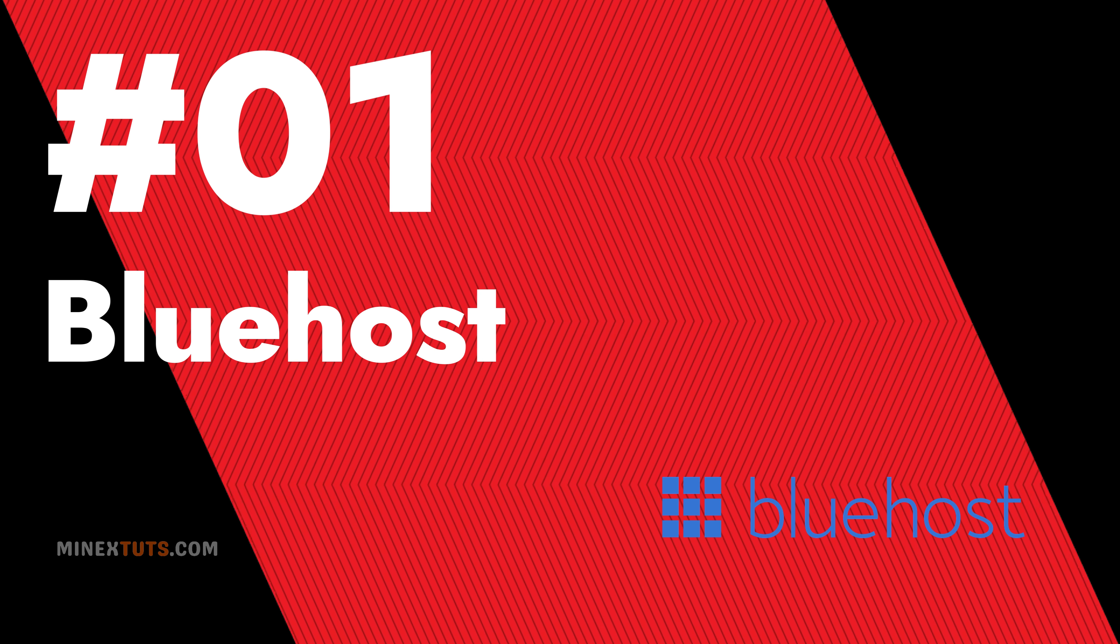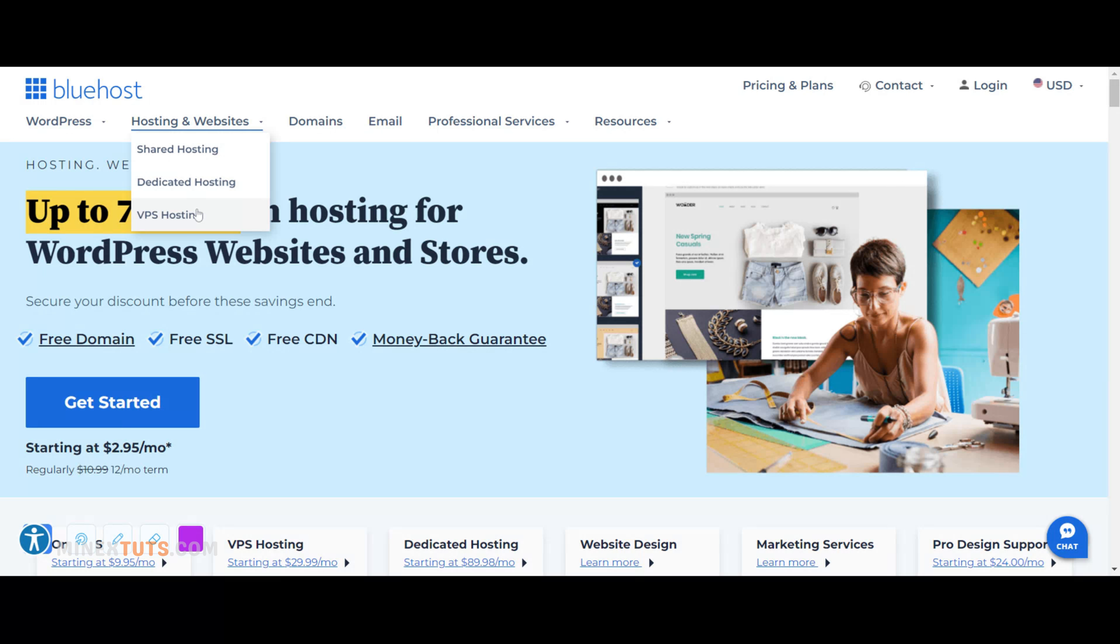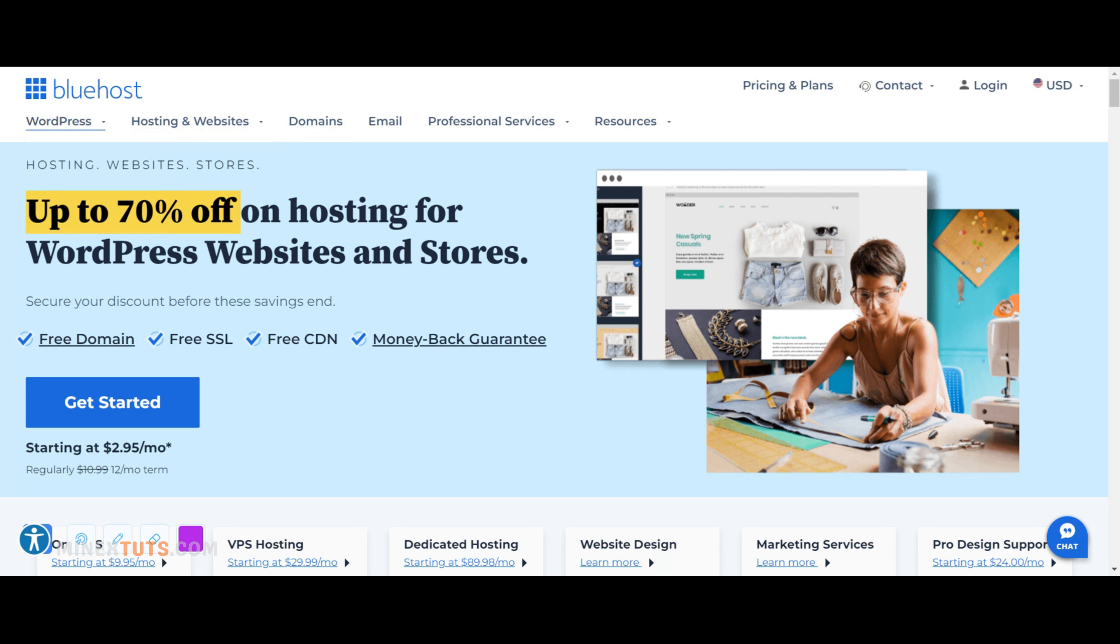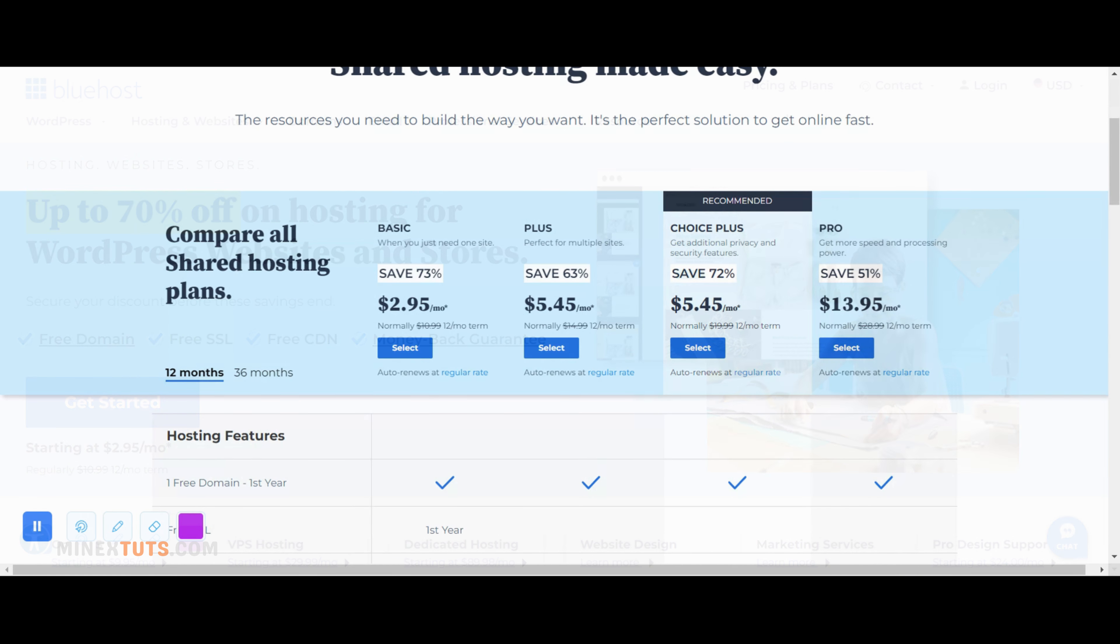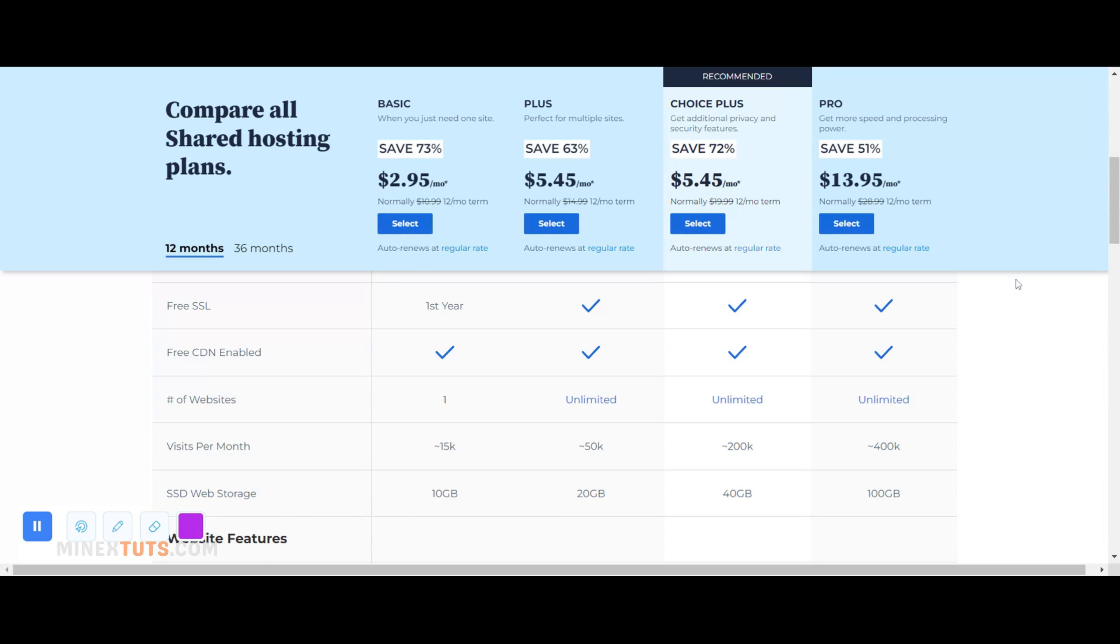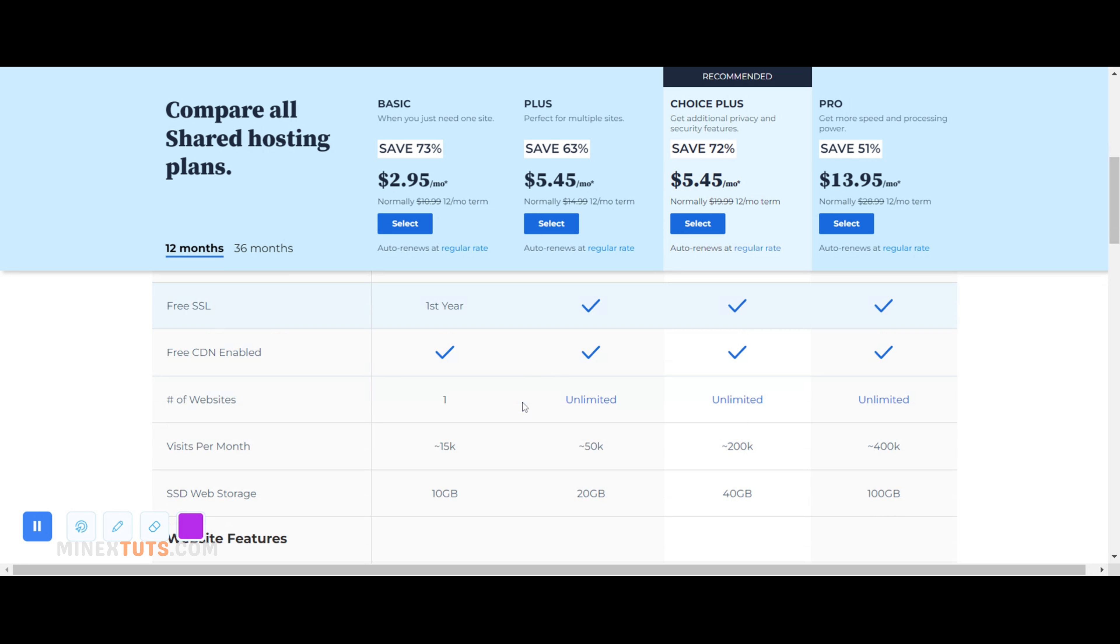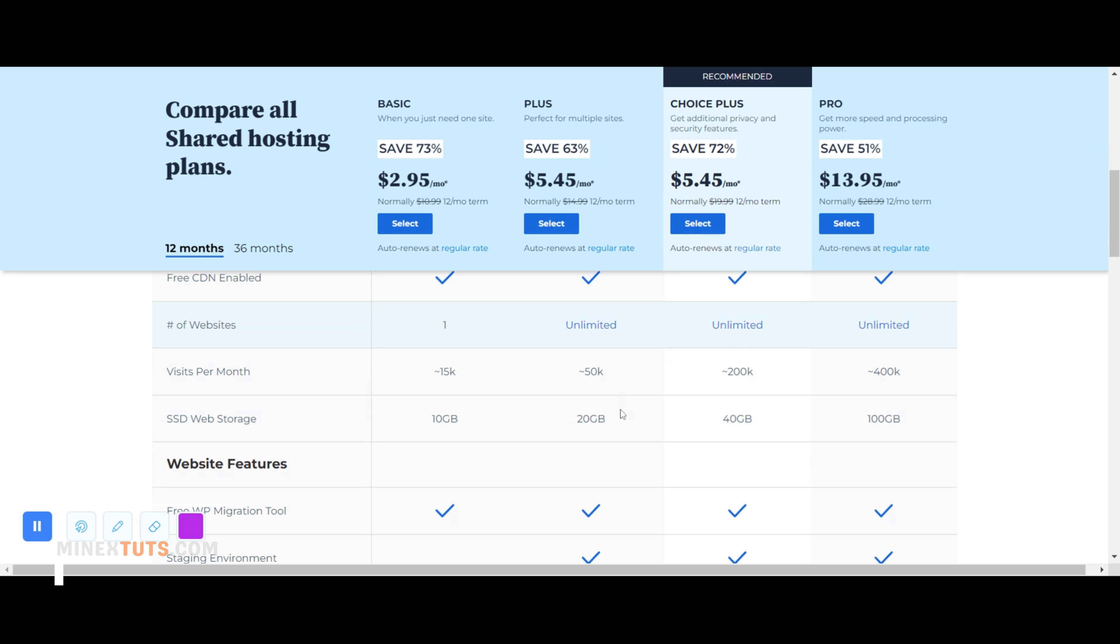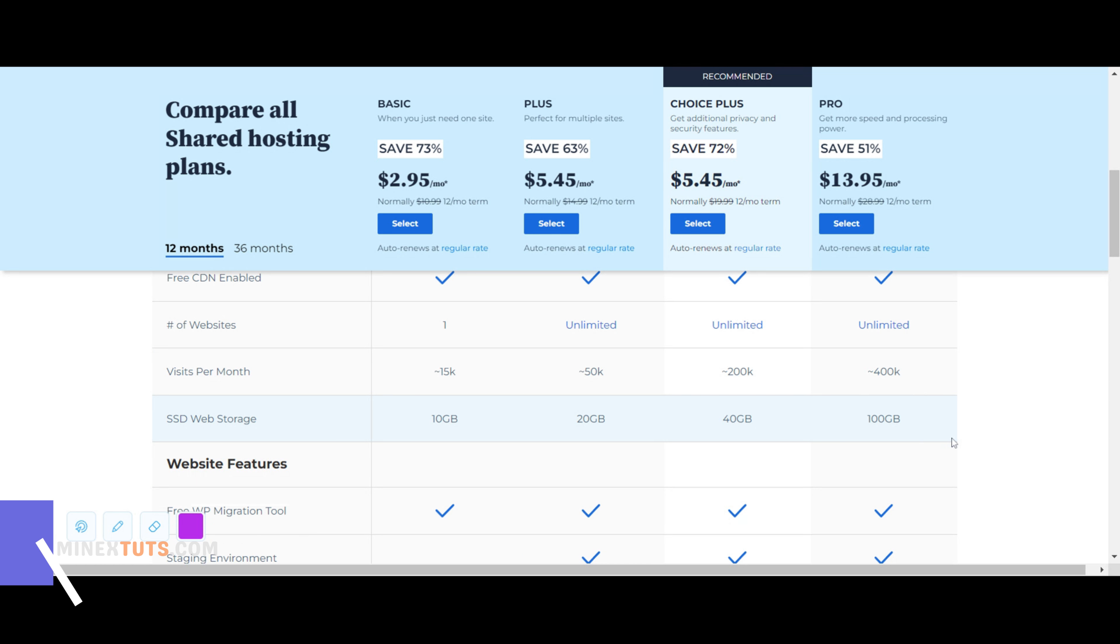Number 1 Bluehost. Bluehost is a popular web hosting provider that offers affordable plans with a free domain name and SSL certificate. It is user-friendly and comes with a one-click WordPress installation. Bluehost also offers 24/7 customer support and a 30-day money-back guarantee. Check the video description for the registration link and discount codes.